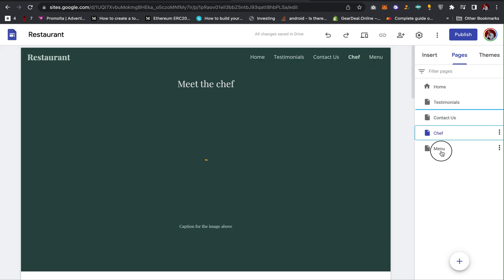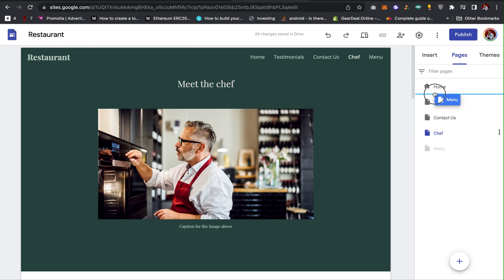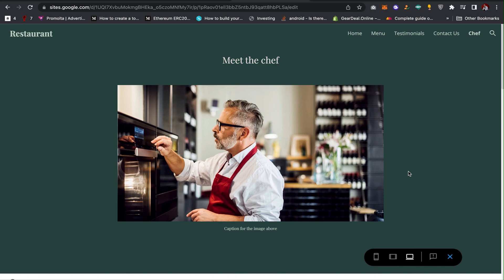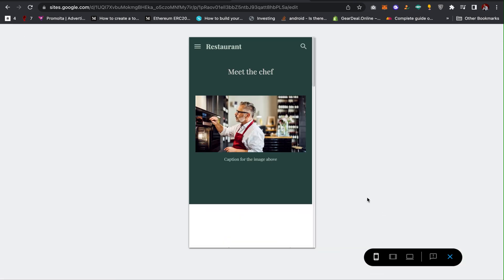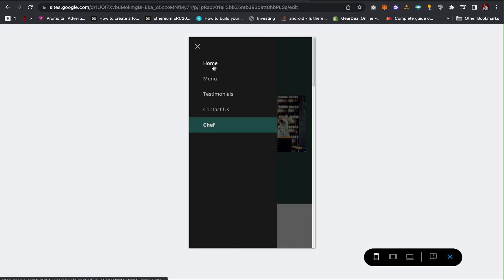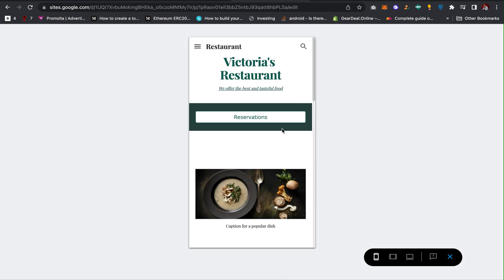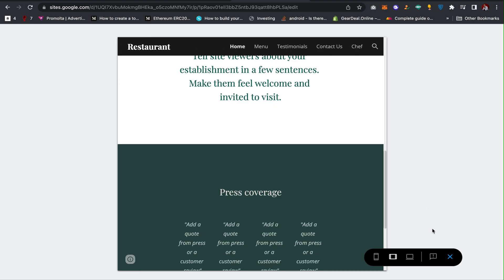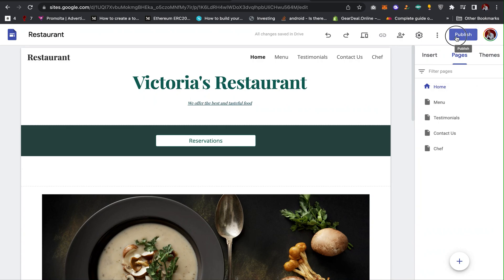Before publishing, I'll check the mobile responsiveness to see how the website looks on a phone. The home page looks good on mobile. On tablet it also displays well.